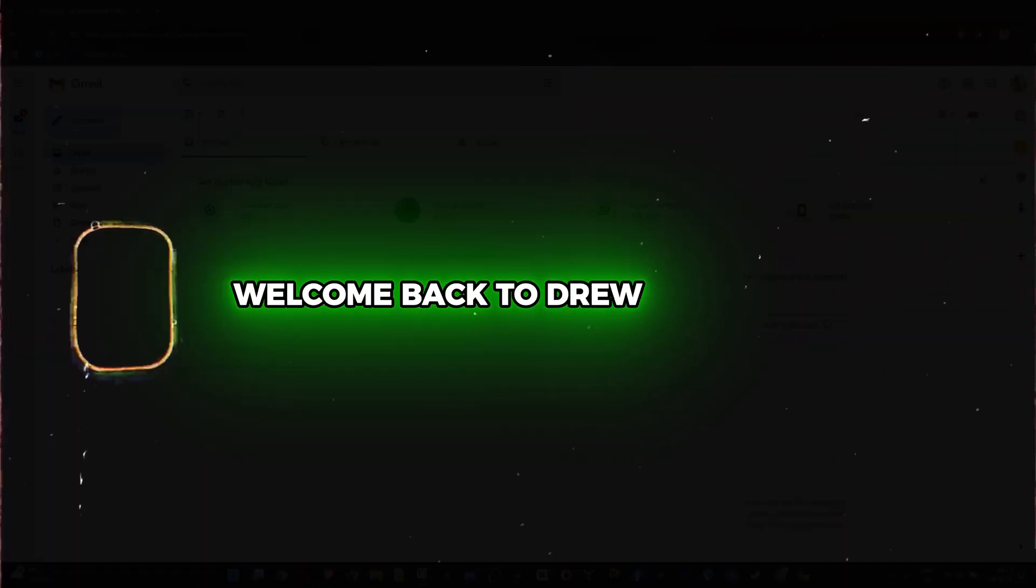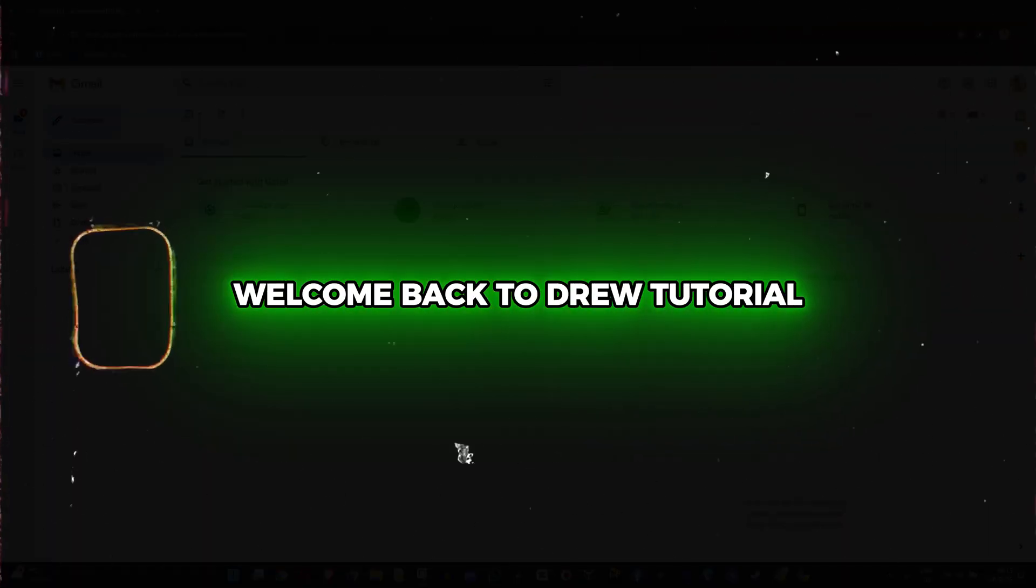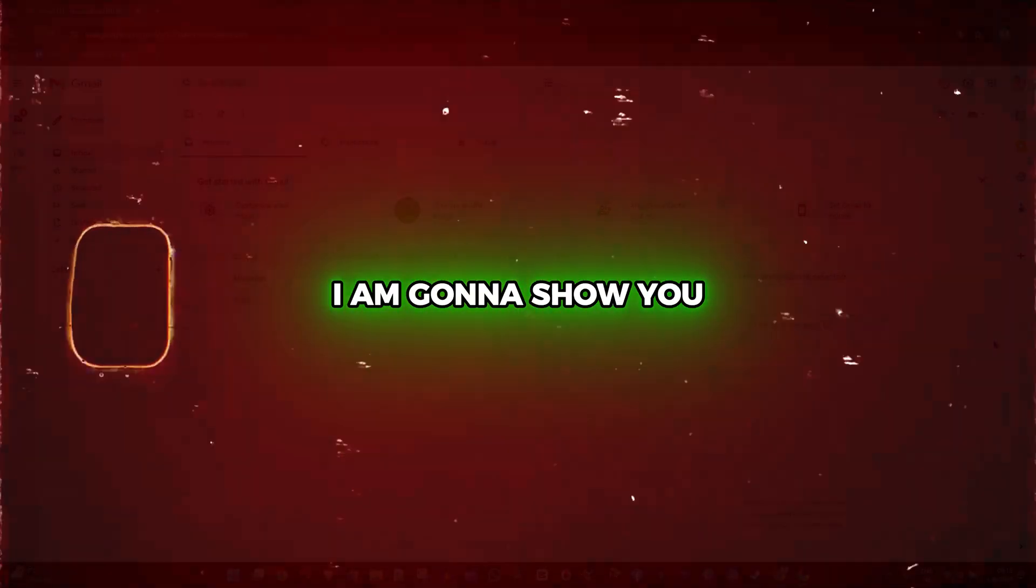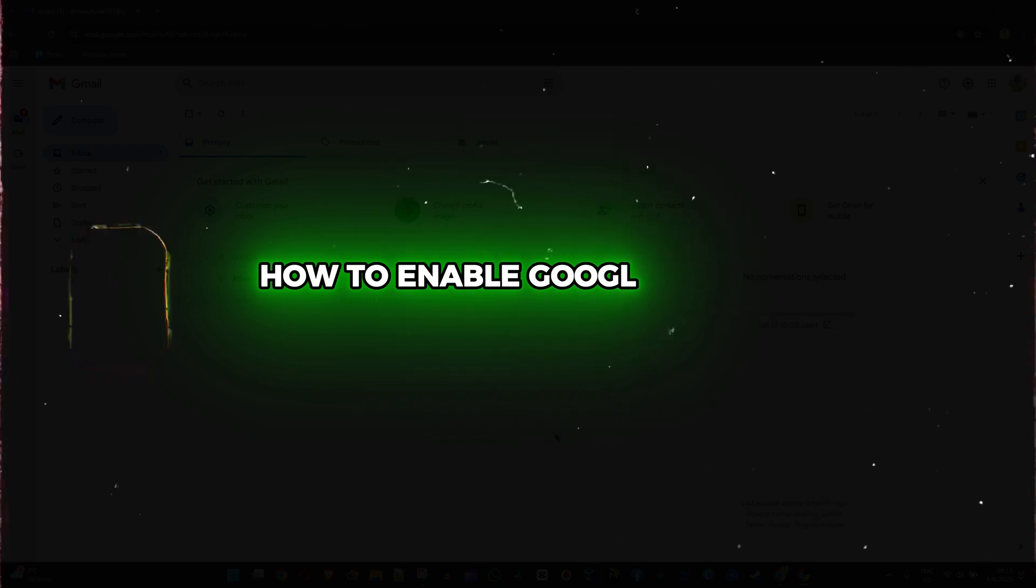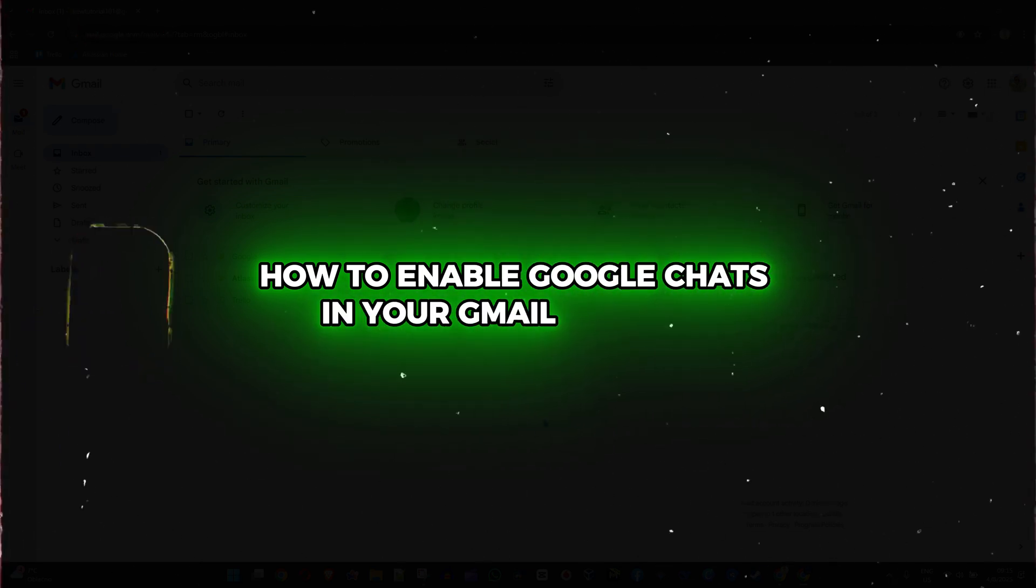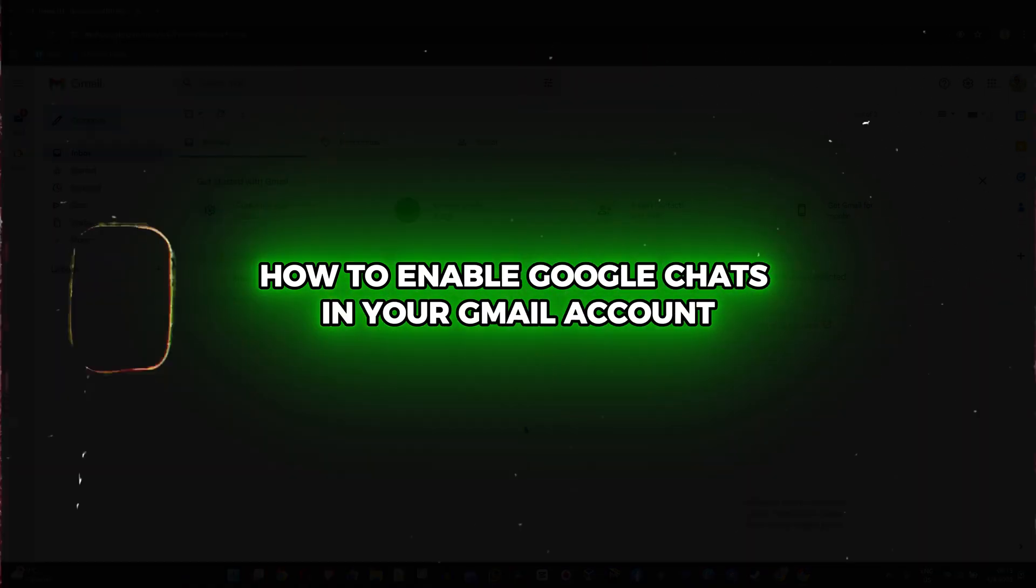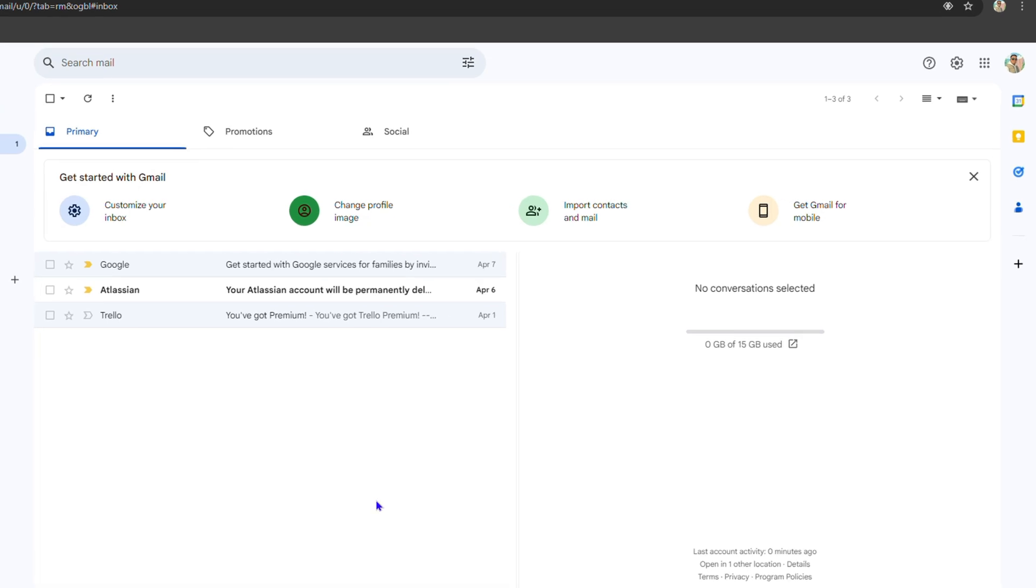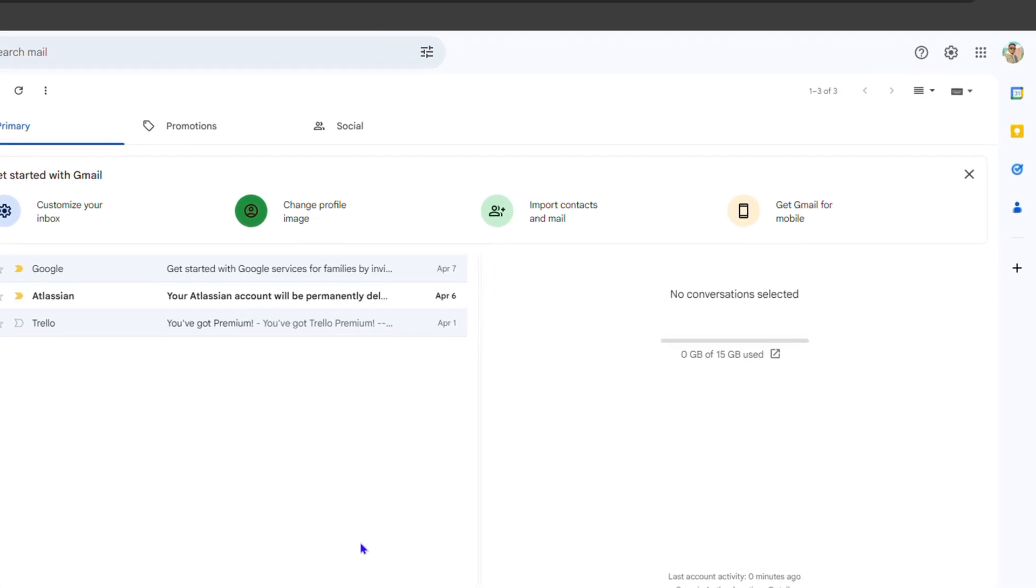Hey guys, Handjo here. Welcome back to the tutorial. In this video I'm going to show you how to enable Google Chats in your Gmail account. As you can see, I'm in Gmail, and in order to enable Google Chats...